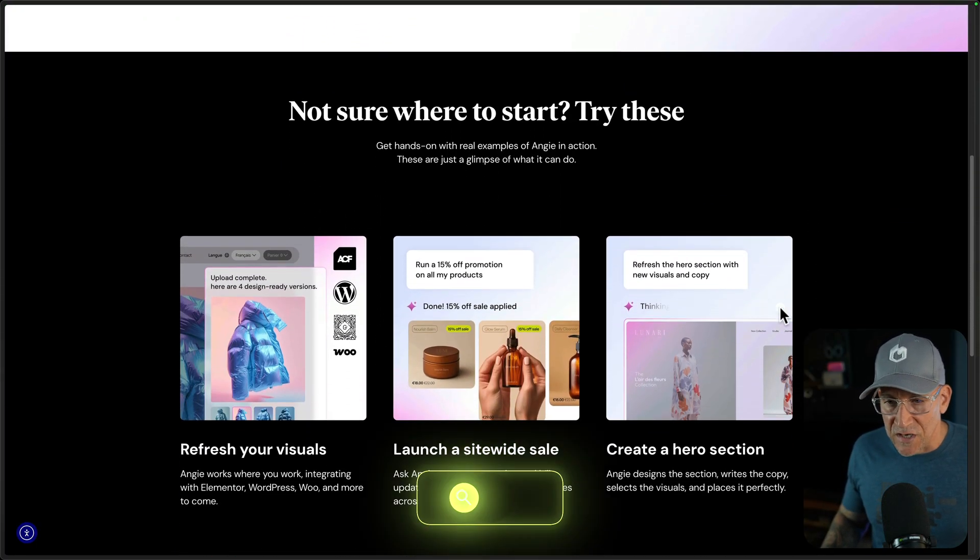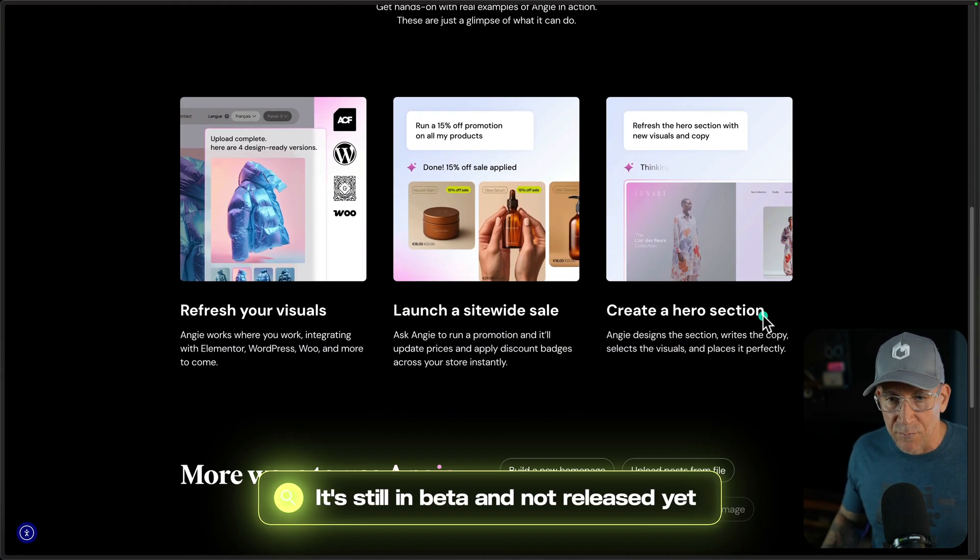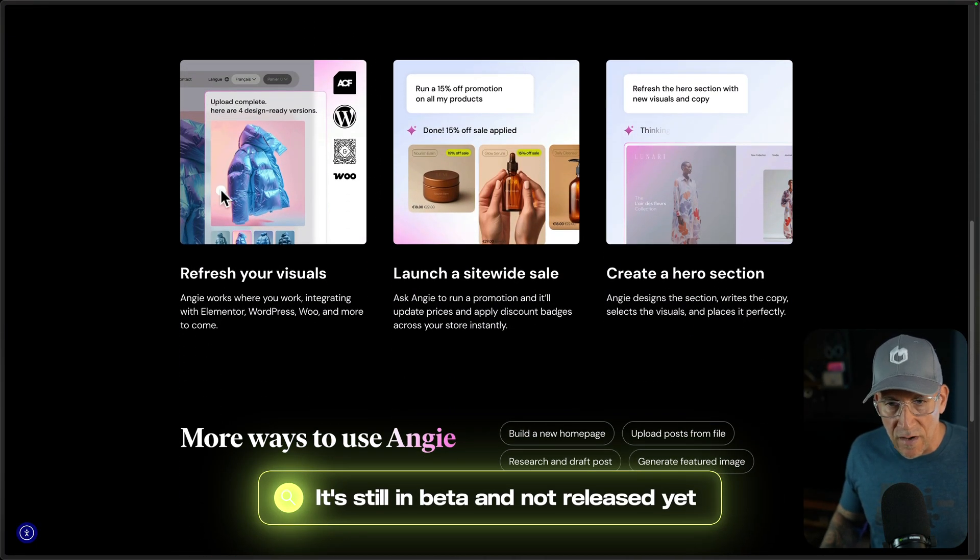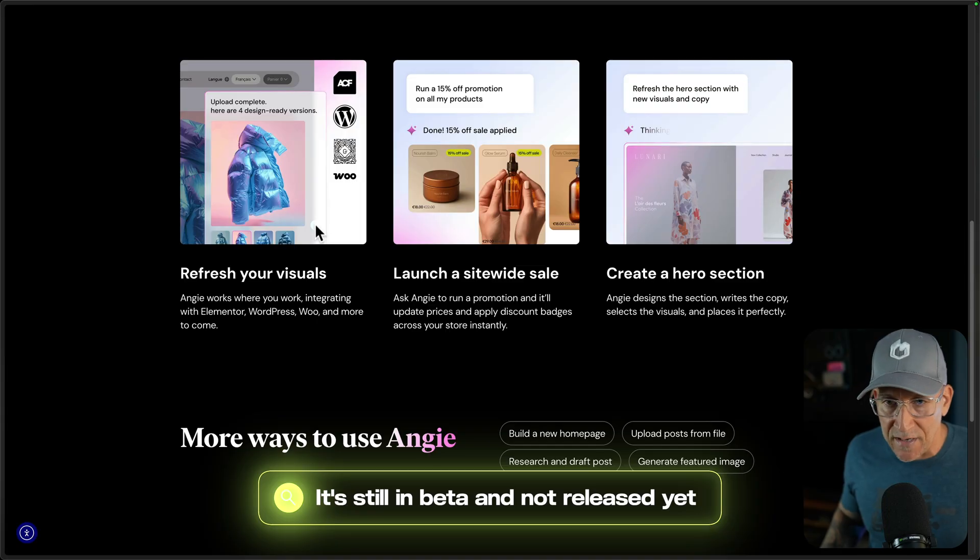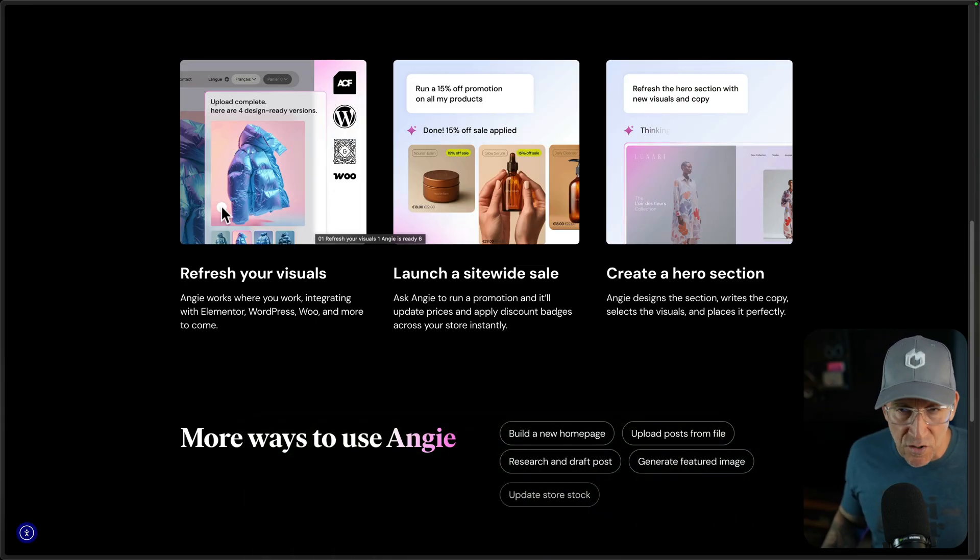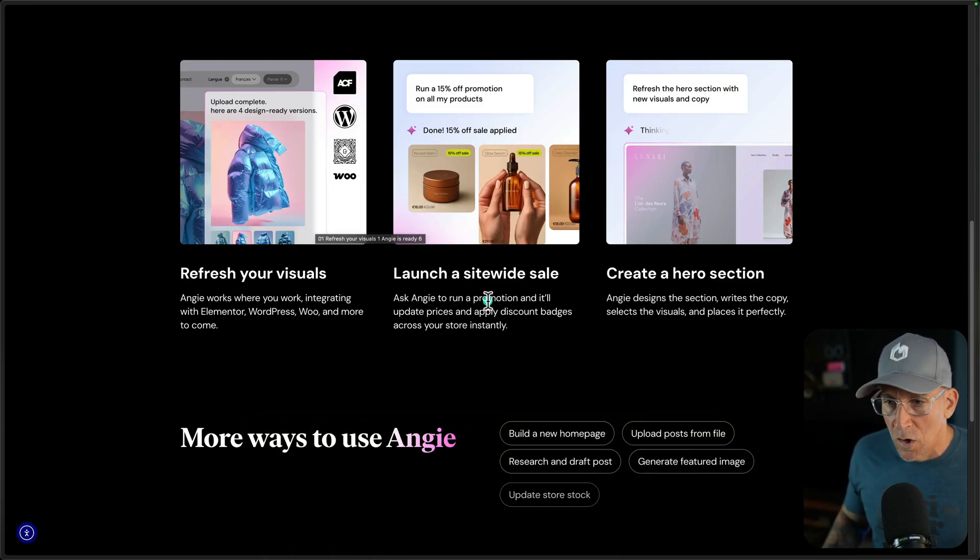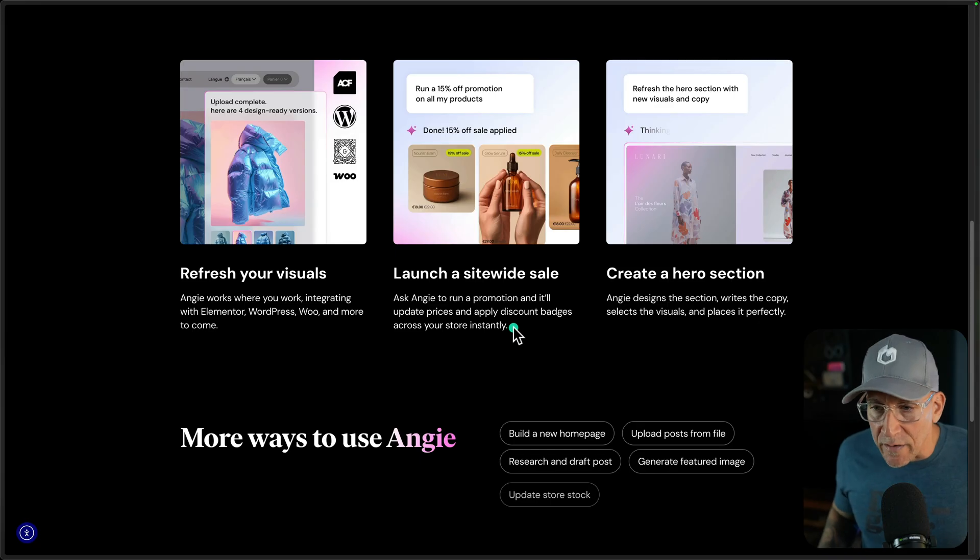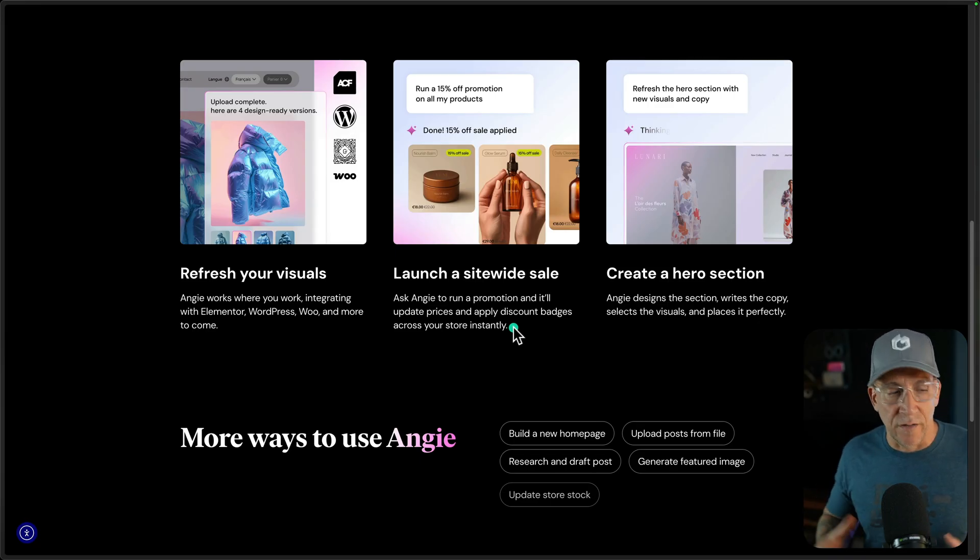And with this, check out what we're able to do. We're able to update, change our visuals, our graphics, and our images. We're able to go in and create a promotion in a site-wide sale.